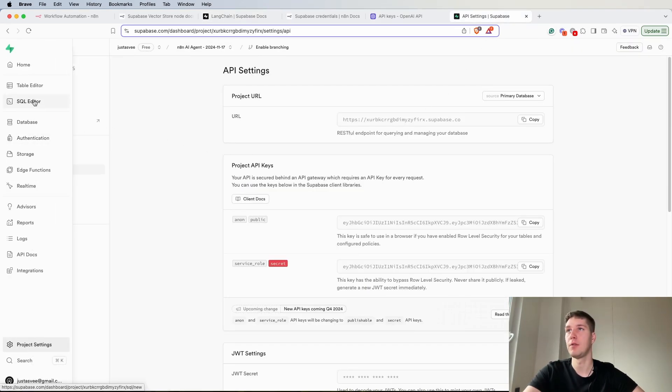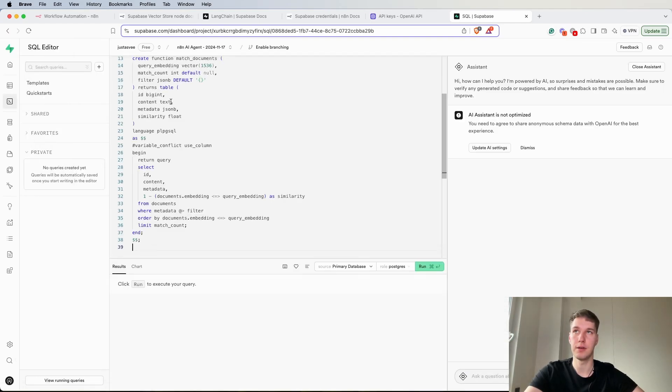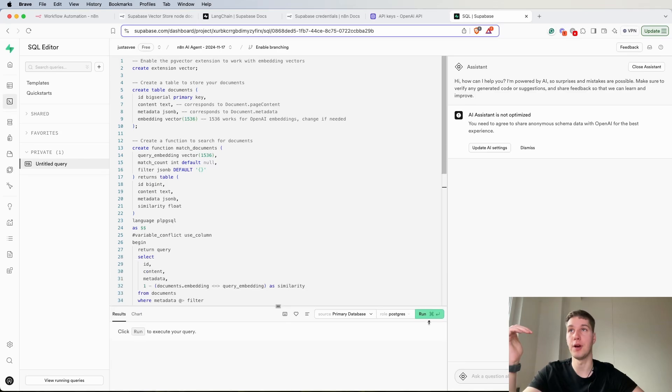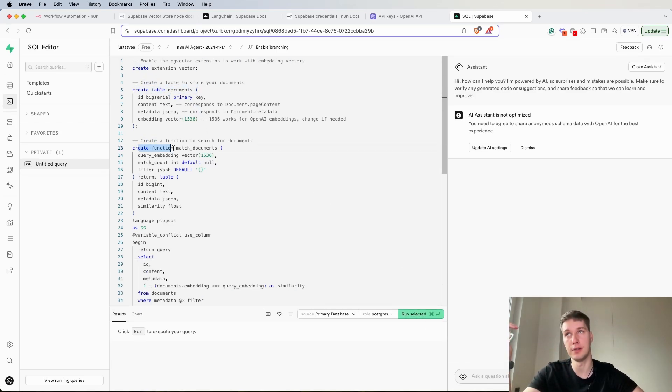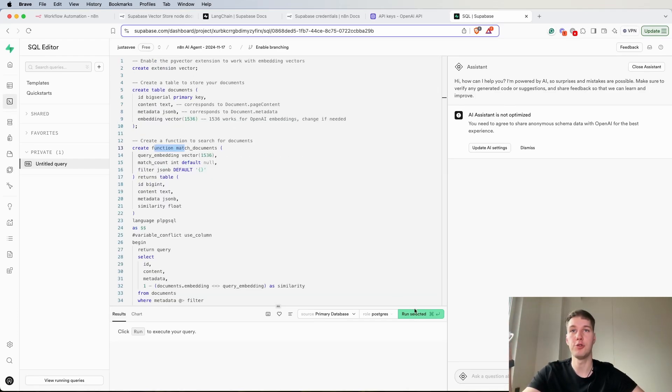Then look for SQL editor. The good thing is that you don't need to understand any SQL, but essentially this creates a table, this creates a function. It's actually quite straightforward.